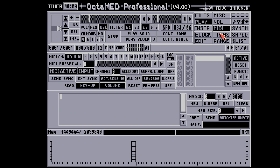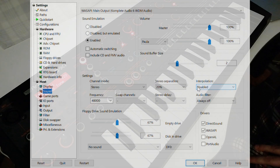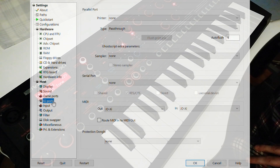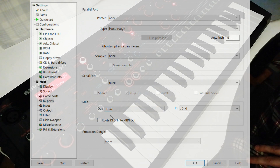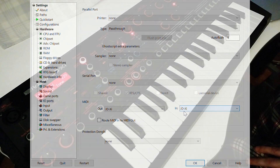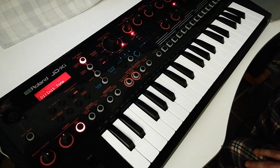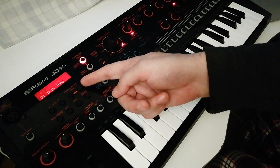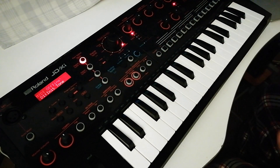Hi, today I've connected this JD-XI to use it as a MIDI keyboard. These are my settings for Windows Universal Amiga Emulation. It says MIDI offline, but anyway it works perfectly and without any delay.